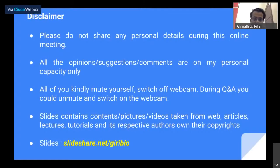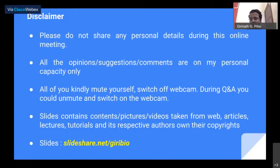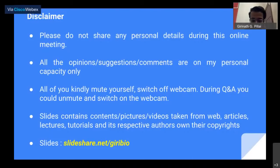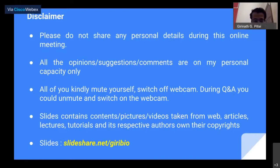All opinions, suggestions and comments are on my personal capacity. Please kindly mute yourself and switch off your camera if needed. All slides containing contents, pictures, and videos are taken from different web articles, lectures, tutorials and their respective websites — they own their copyrights. You can find my slides already on SlideShare.